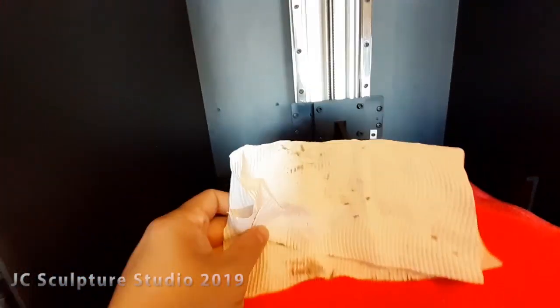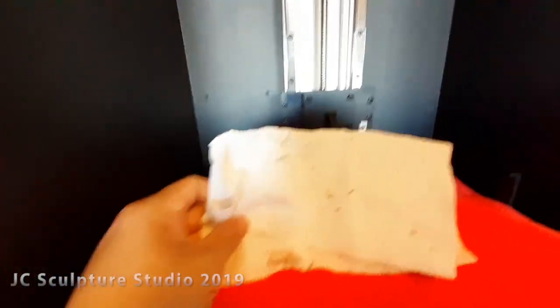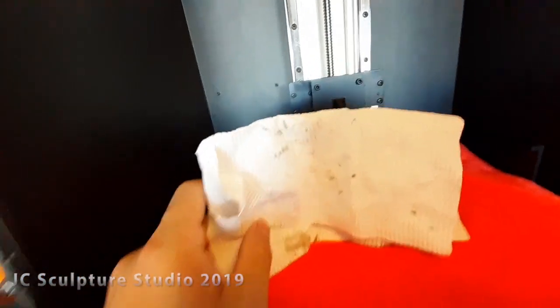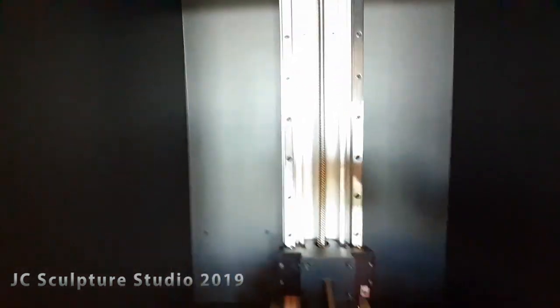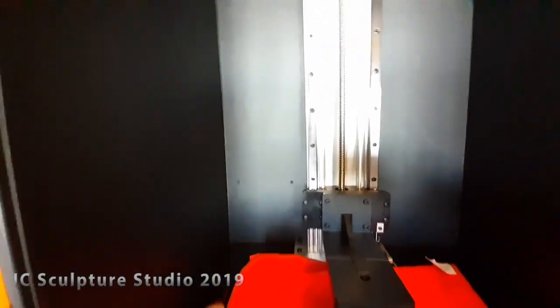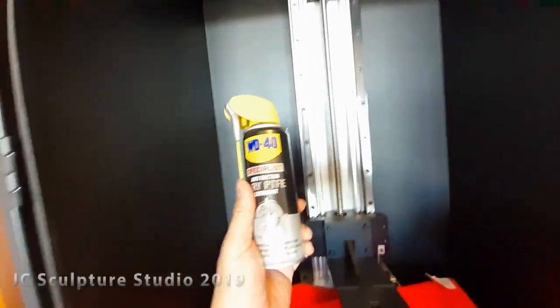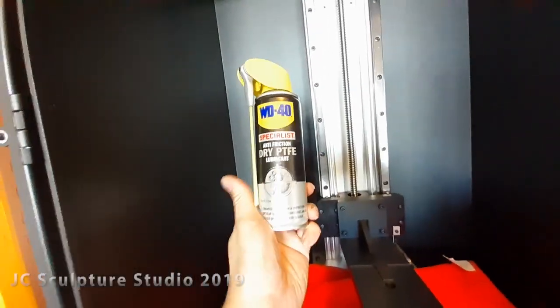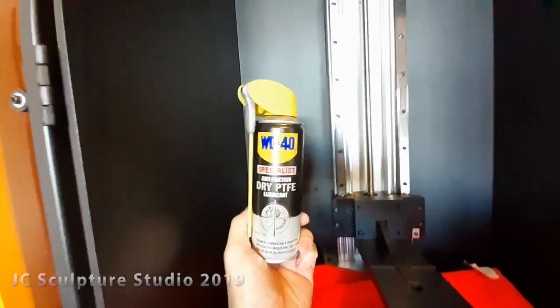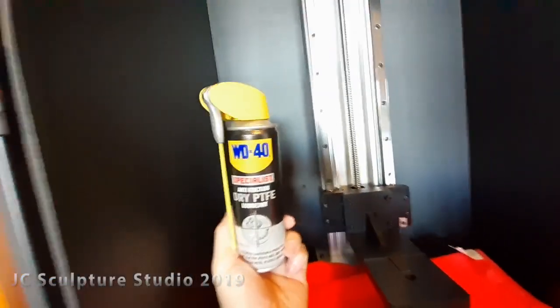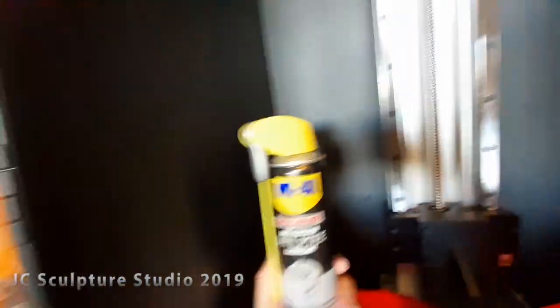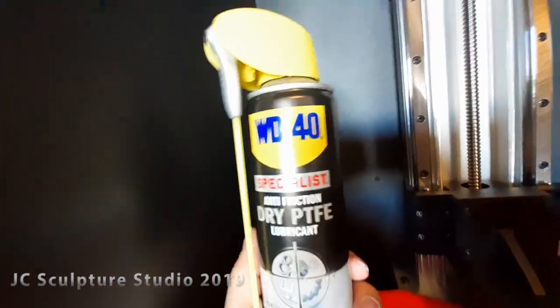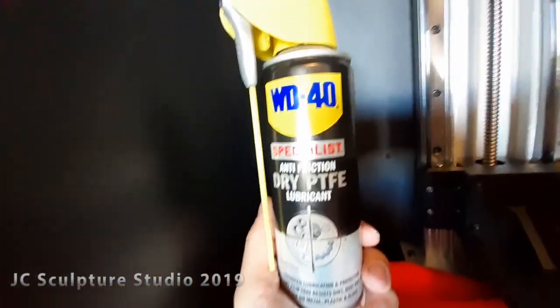So I mean that's quite normal obviously. But I don't know what lubricant they've used on this, but I like to use my own. And the lubricant I use on all my printers is this stuff. WD-40 dry PTFE lubricant.